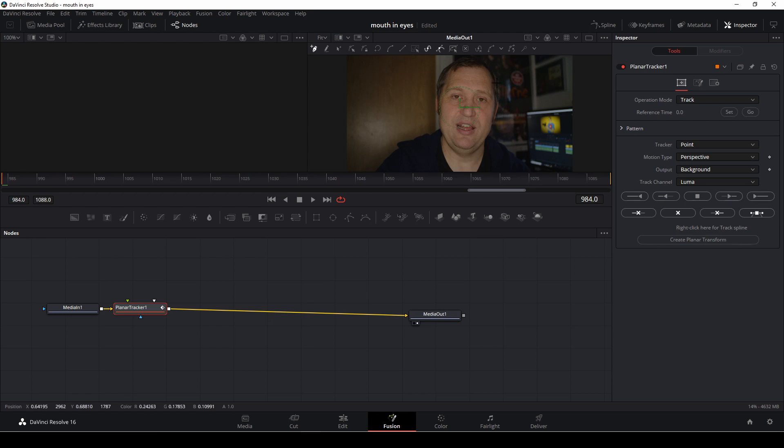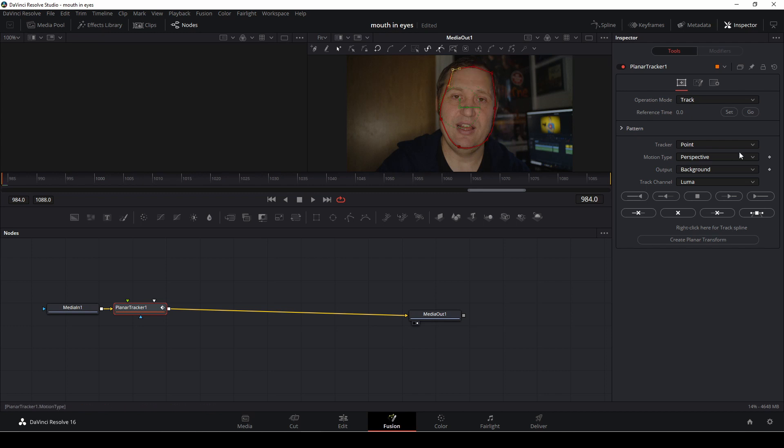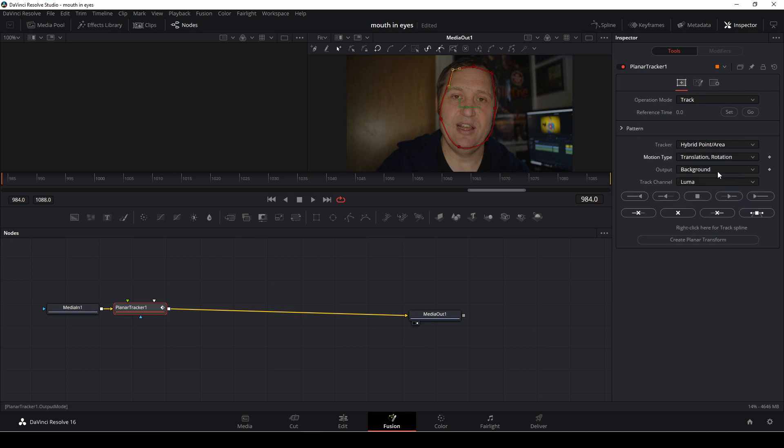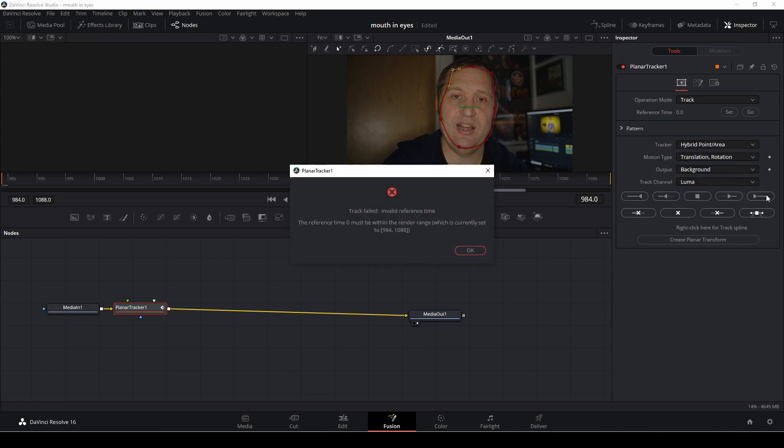Then we are going to draw a shape around the thing you want to track, in this case, my face. And then we're going to change the tracker from point to hybrid overlay, and we're going to make it translation and rotation.